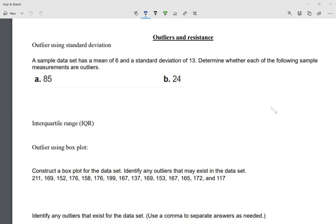We're going to start using standard deviation. The outlier using standard deviation is a point whose residual is more than three standard deviations from the mean. So more than three standard deviations from the mean. You might be like, okay, what does this mean? Let's take a look.